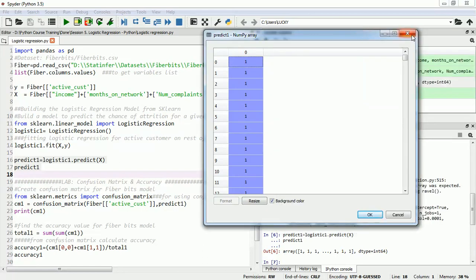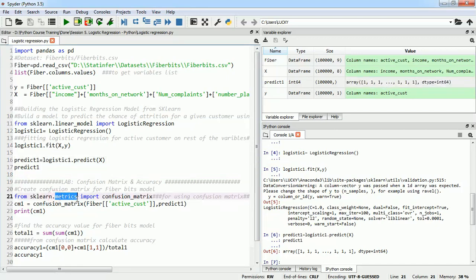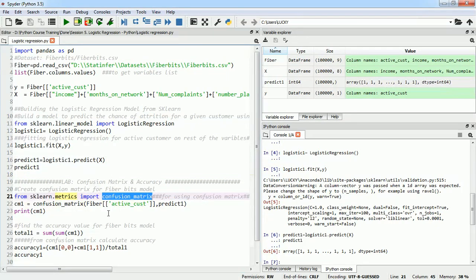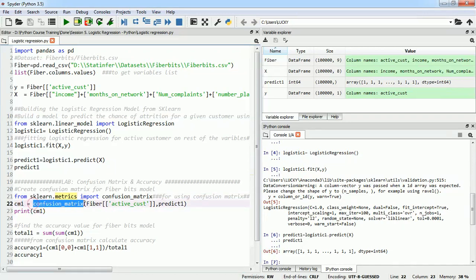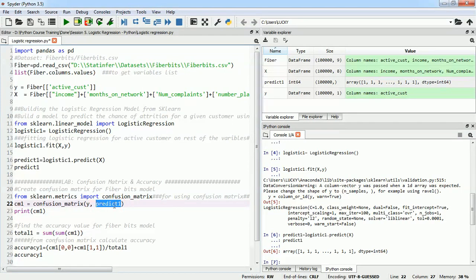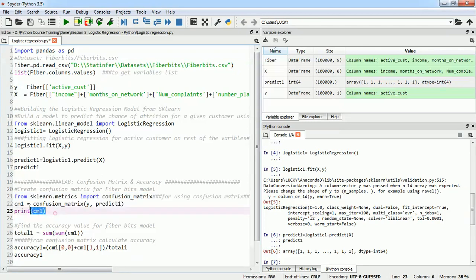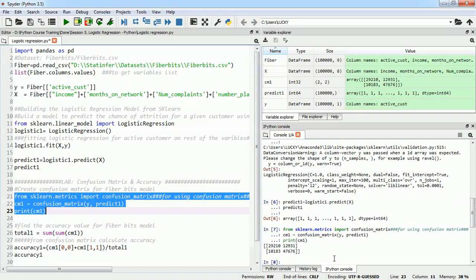Let us get into the confusion matrix and compare our results that we have gotten. To create the confusion matrix we will use sklearn.metrics and from there we will import the confusion_matrix function. We will call it cm1 and we will use confusion_matrix function and for the first parameter we will give the actual value which was active customer. We can put y here also and the predicted value which is the predicted value we will put in the second parameter. And I will execute this and print the confusion matrix.